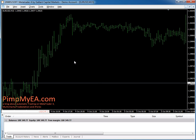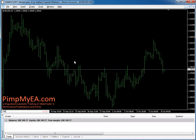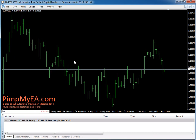You may also enter 240 for a 4-hour chart, or H4 — that's the same thing. Let's go back to a 15-minute chart.